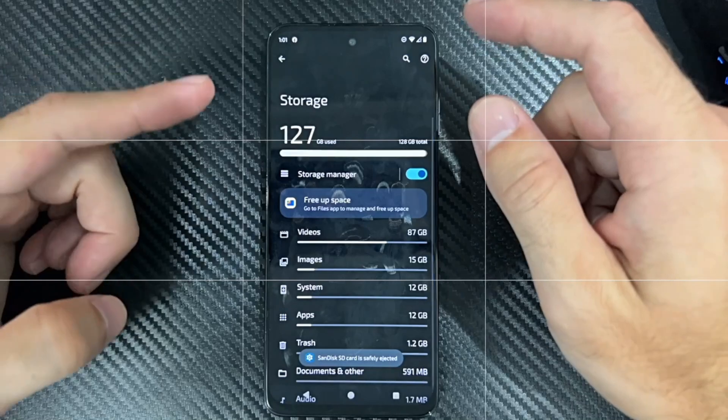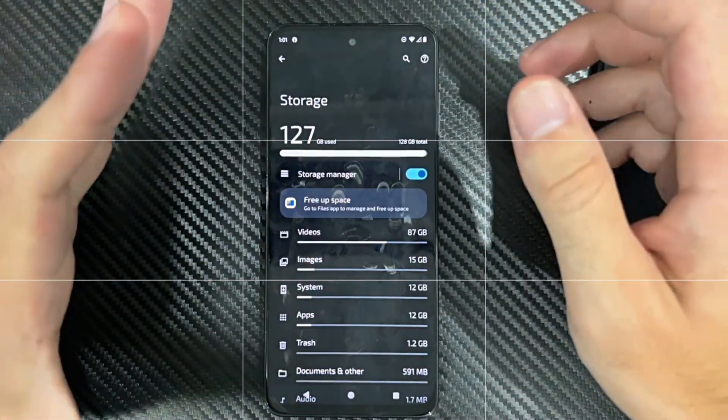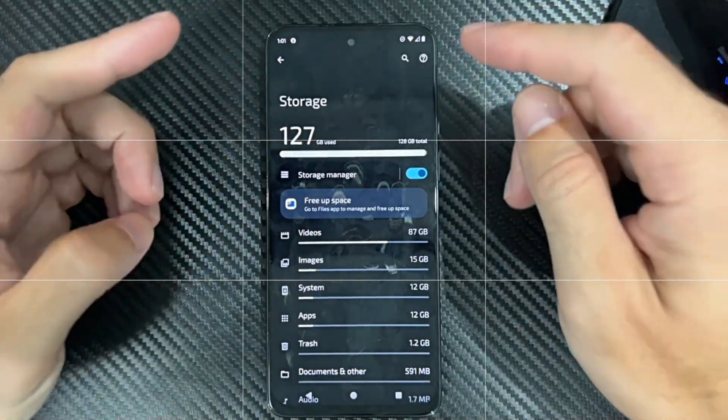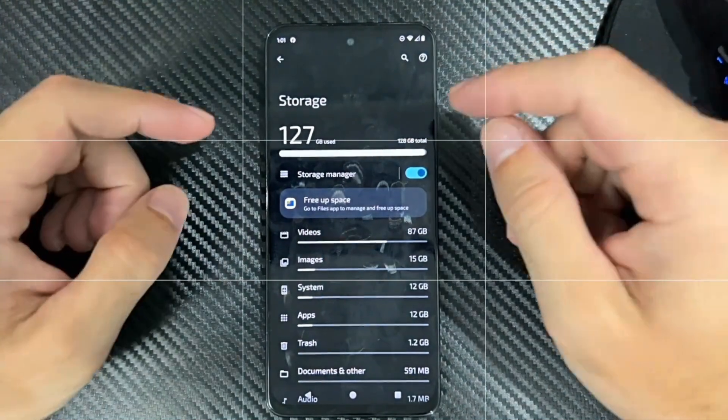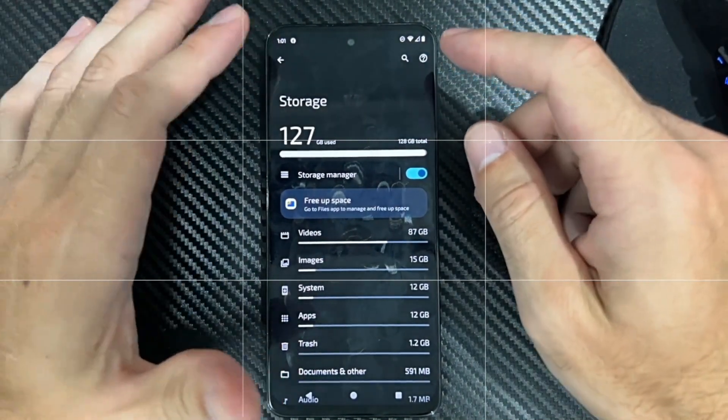Now when you eject it, this is going to unmount it from your phone, so you can go ahead and use it on a different phone or something like that.